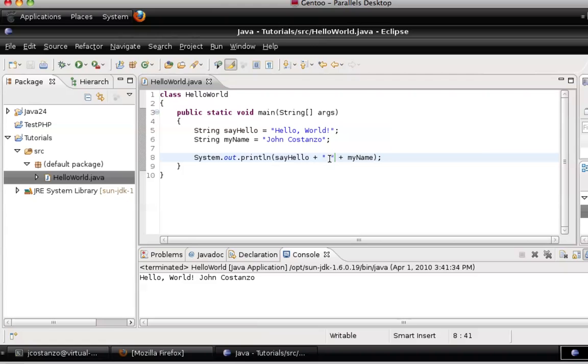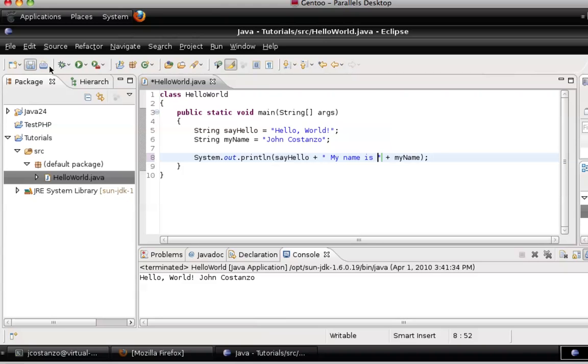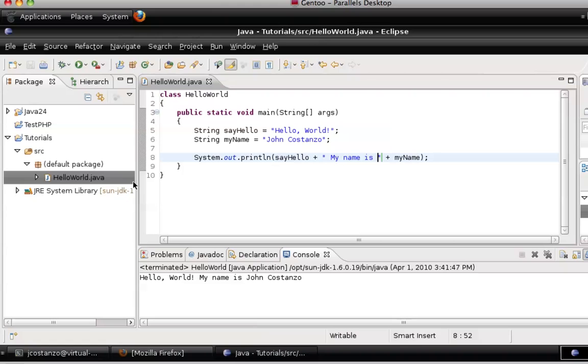You could also do something like "My name is...". Hello World. My name is John Costanzo.